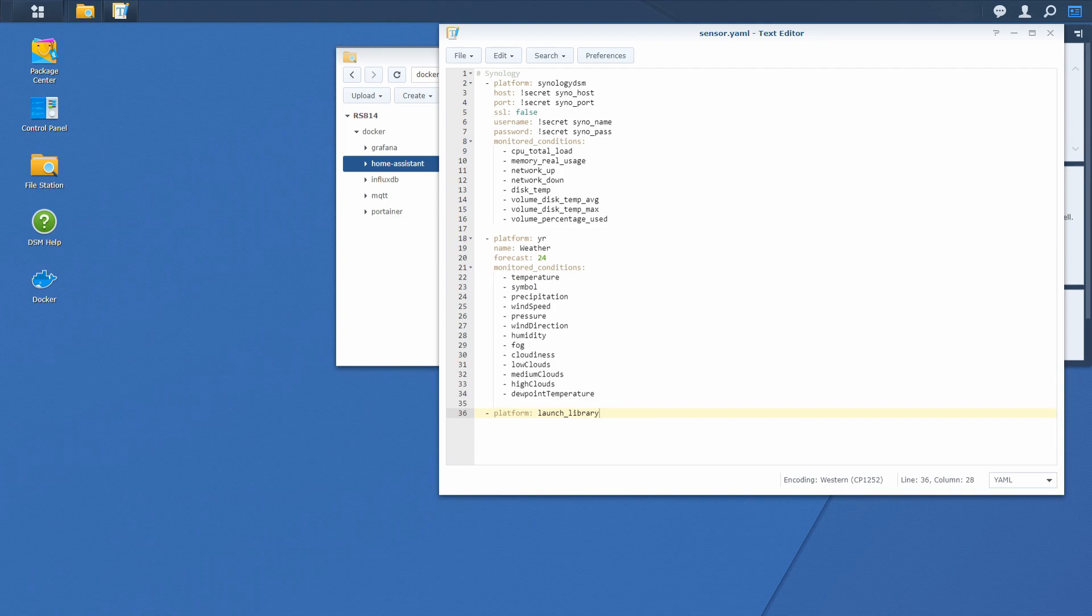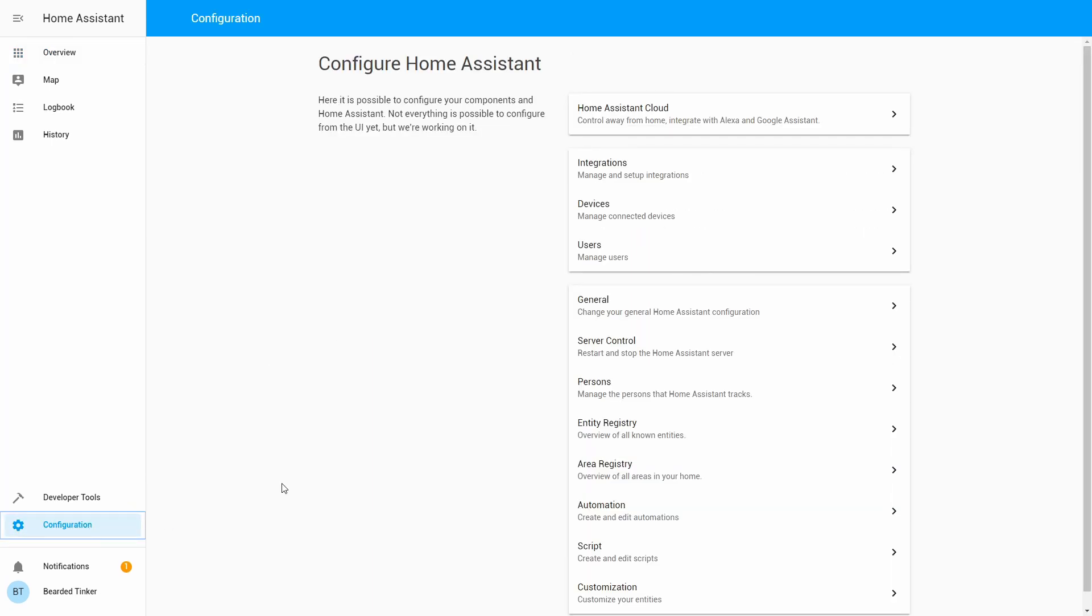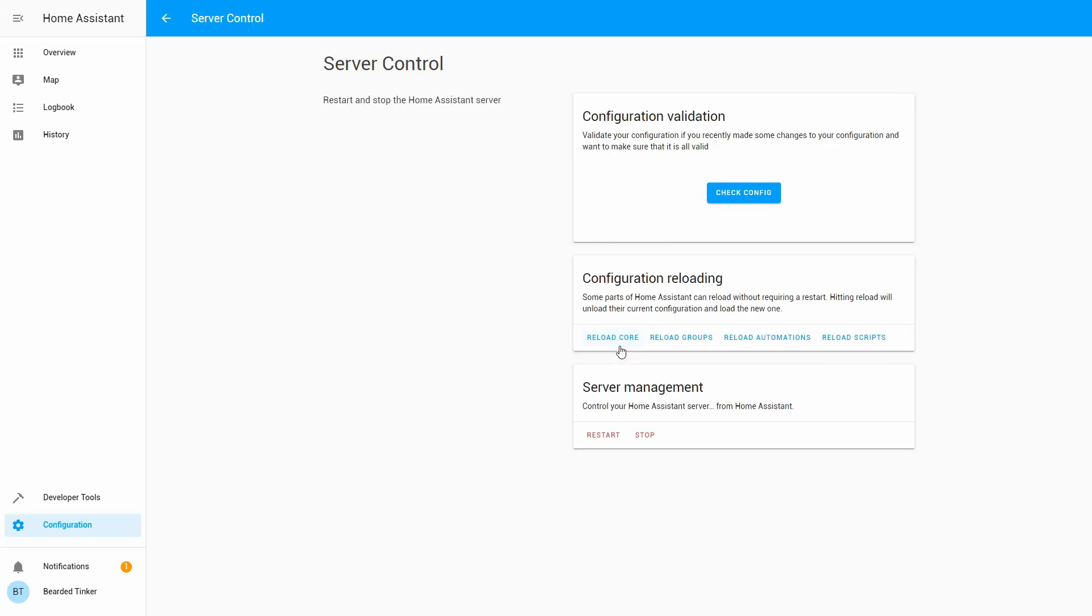Let's go back into Home Assistant. Here we will do what we have to do every time when we add or change our configuration. Go to configuration, go to server control, check our configuration, and if everything is okay we just press restart.